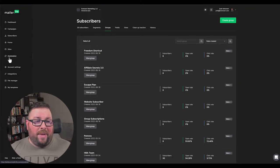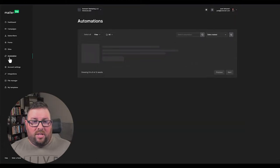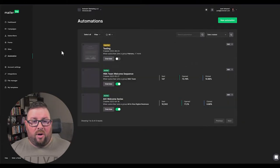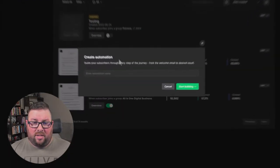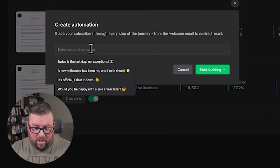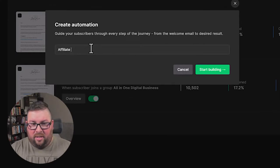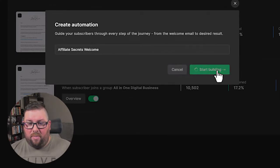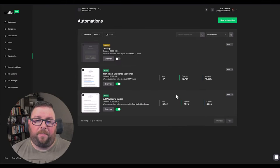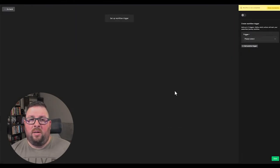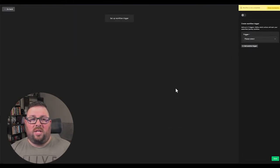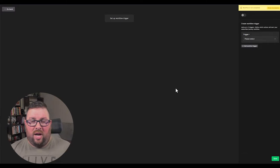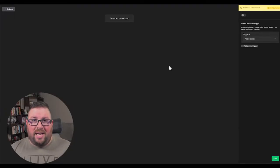So over on the automation, you're going to see I have a couple here already. We're going to create a new automation for this, and we're going to call this Affiliate Secrets Welcome and start building. So once you get into here, you're going to notice that it's pretty plain, right? There's not really a lot of options. This is pretty typical with MailerLite. They have a very linear automation feature. So you're not going to have a whole bunch of the robust features like you do with other applications like GetResponse or ActiveCampaign, but it's fairly easy to set this up.